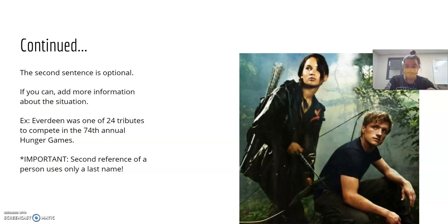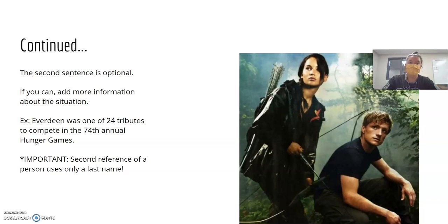Something really important to notice — and this is going to apply to everything we write in the yearbook — if you mention somebody for the second time, like in a story or a caption, you are going to refer to them only by their last name. That's why it says 'Everdeen was one of 24 tributes' — because her full name is Katniss Everdeen, and we've already used it once.